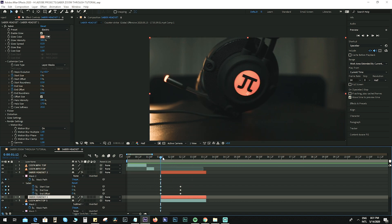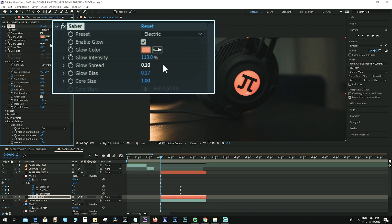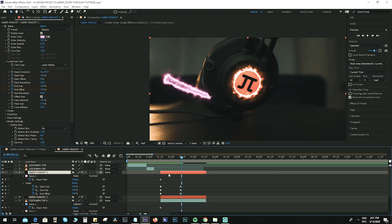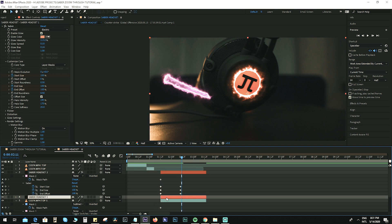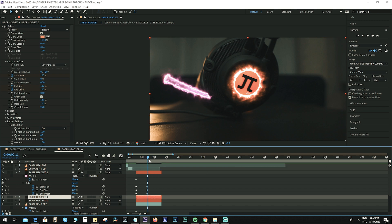I want to add a little bit of additional glow effect to the Saber layer for the logo. Go back to Saber Headset One. Set the intensity to around 113, Glow Spread to 0.10, and Glow Bias to probably 0.24. Awesome! You can also duplicate Saber Headset One to add additional glow. Without the second layer it looks like this — if you add another layer of it, boom, it looks a lot better.